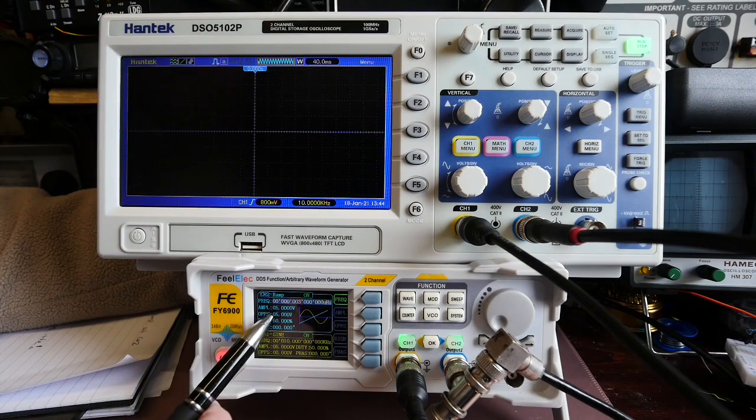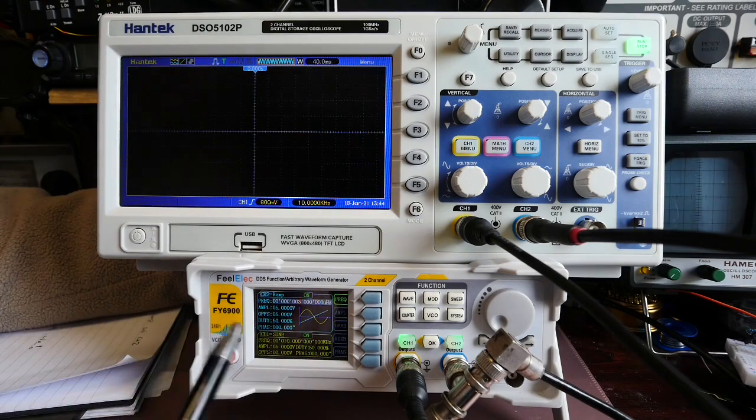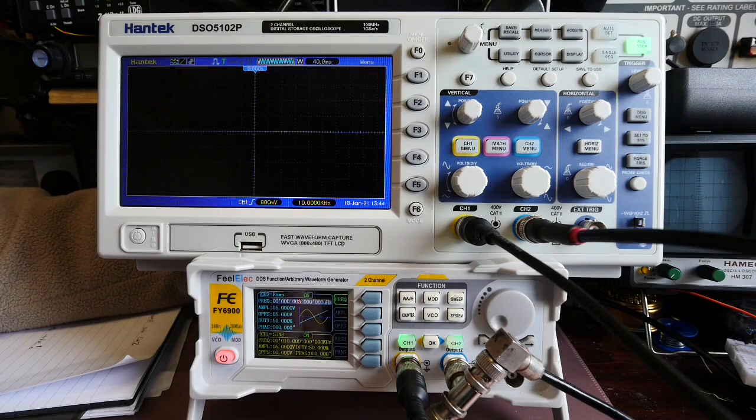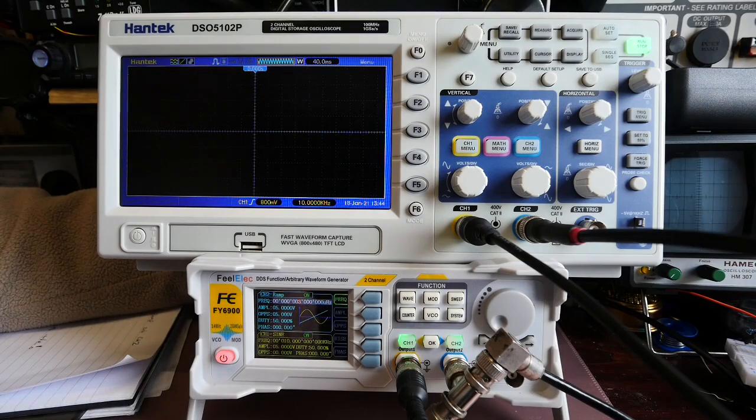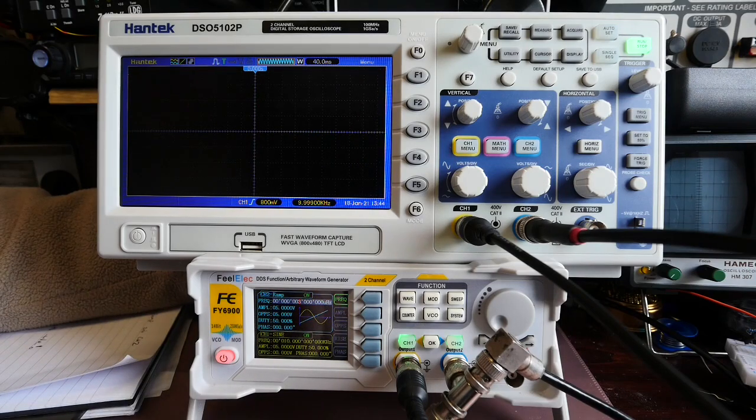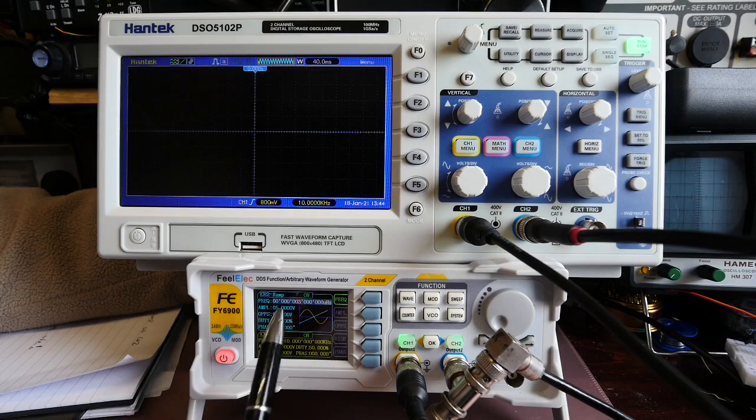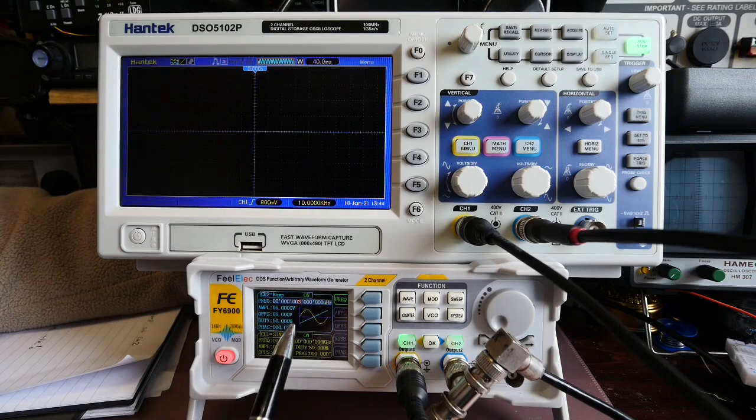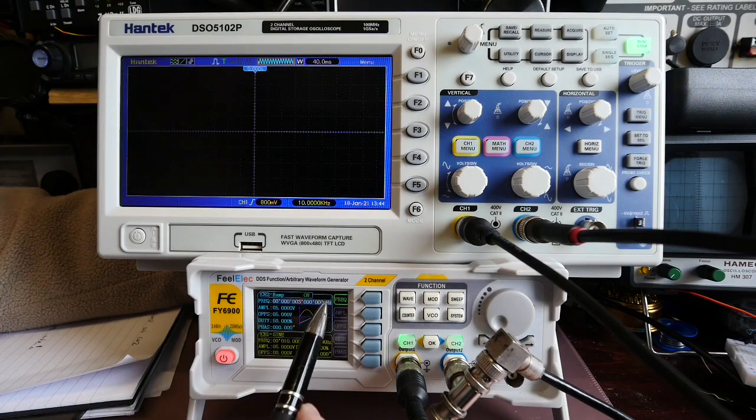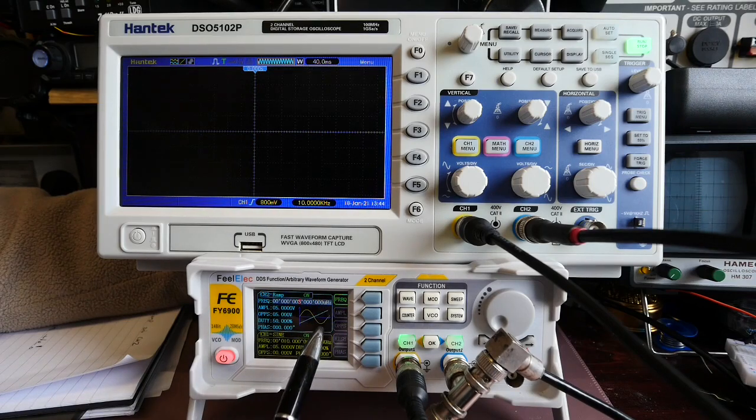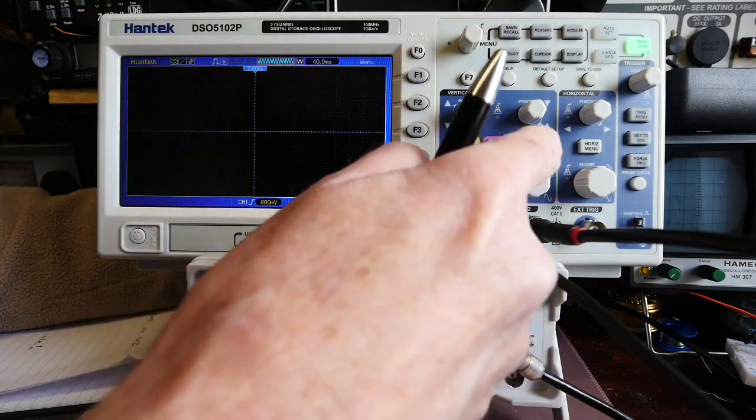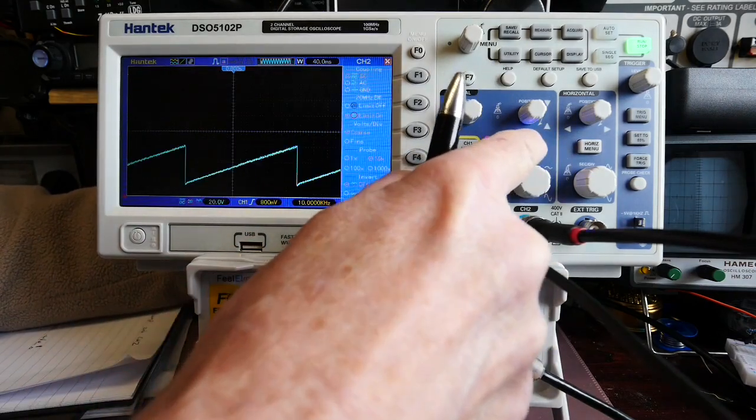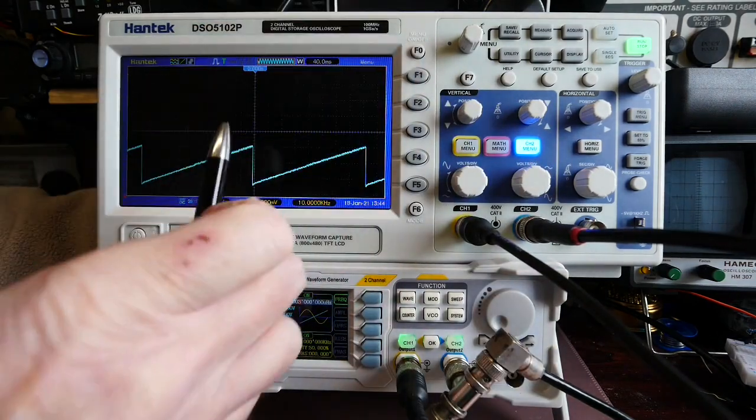I've also got an offset of five volts because by default the function generator would of course produce a ramp that crossed zero and what I wanted was something that started at zero, went up to five and dropped back. So I've got that and I've got that currently hooked up to channel two of the scope which you can see there.